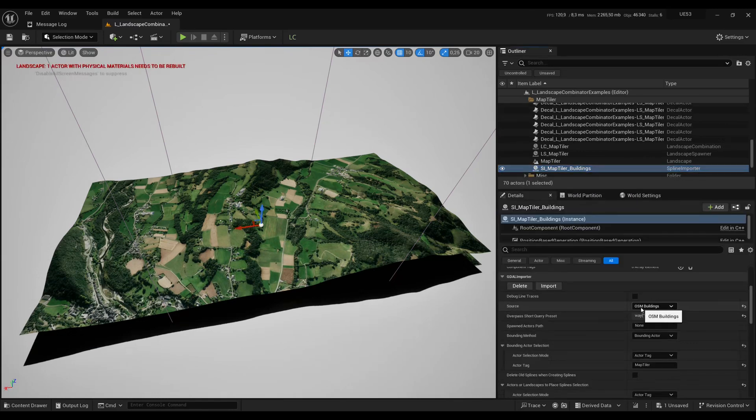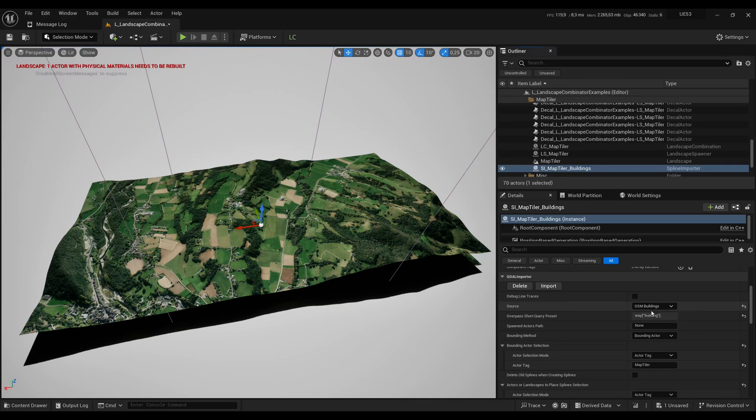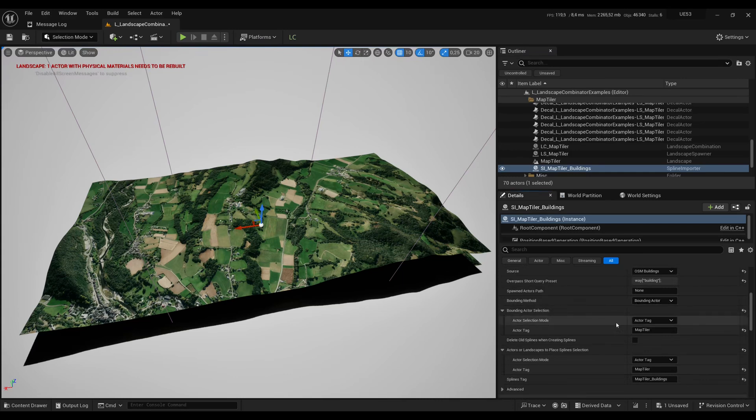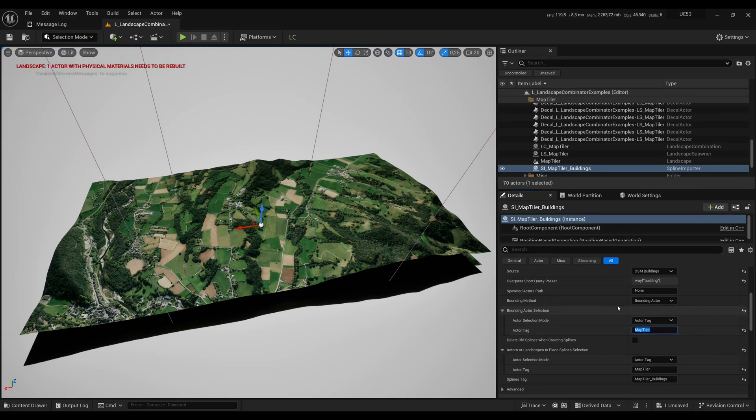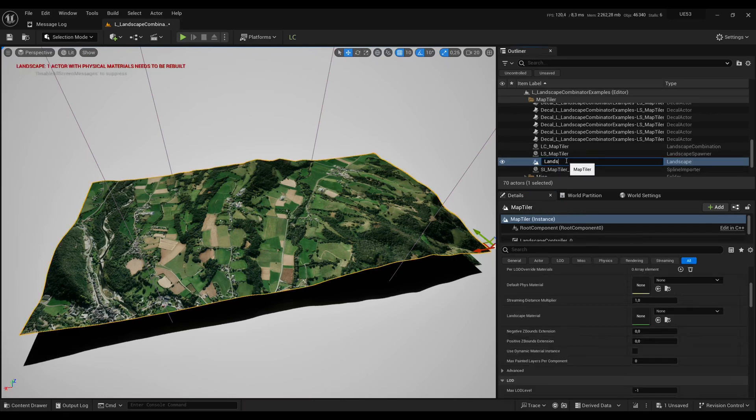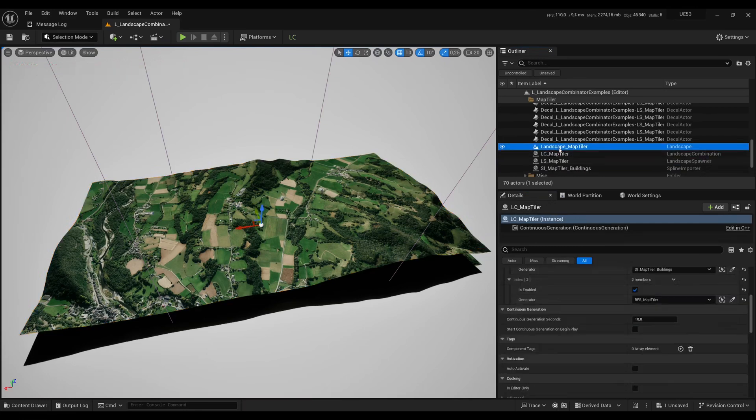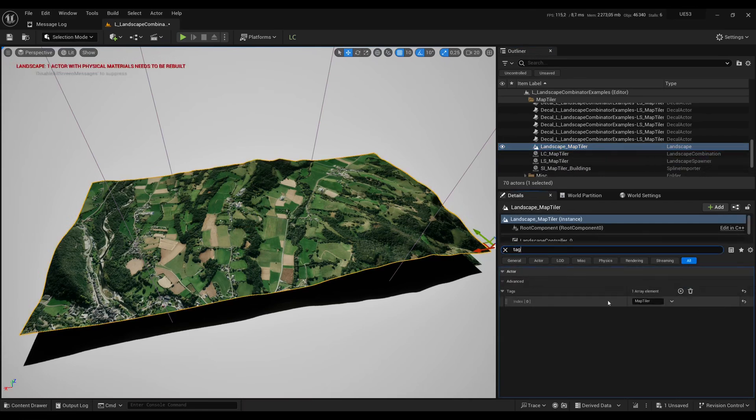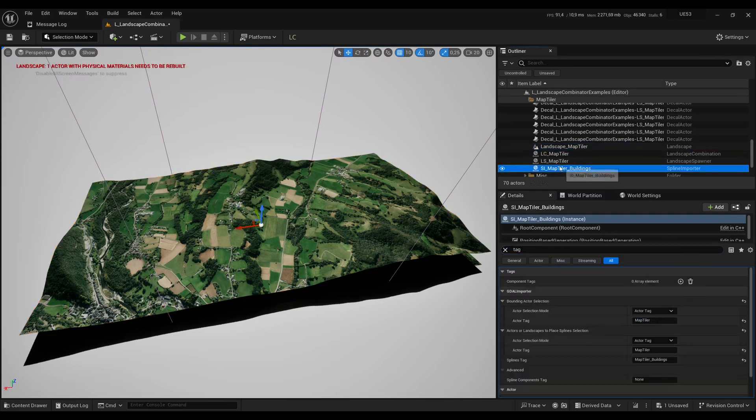Here I'm saying that I want to import buildings. The bounding method here is set to Bounding Actor, so it's going to try to find the actor with the actor tag Map Tiler. So that will be the landscape. The label doesn't matter here, you can change the label of the landscape but what matters is the tag which is in here. And here the tag is just Map Tiler.